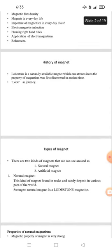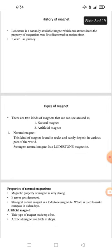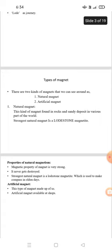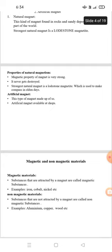Types of magnets. There are two types of magnet we can see around us: natural and artificial. Natural magnetism is the kind of magnet found in rock and sand deposits in various parts of the world. The very strongest natural magnet is the lodestone. The magnetic property of a natural magnet is very strong and never gets destroyed. The strongest natural magnet is the lodestone, which is used to make a compass. Artificial magnetism refers to magnets made by us, and artificial magnets available in shops are easily destroyed.